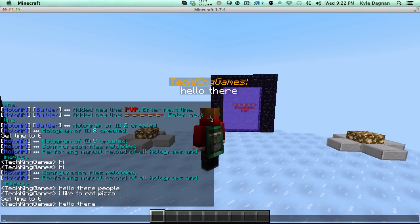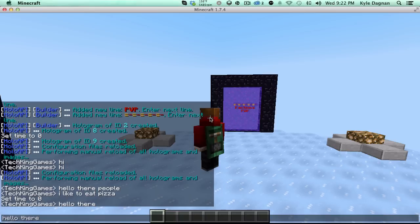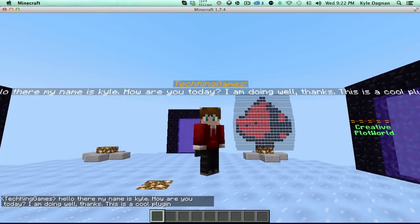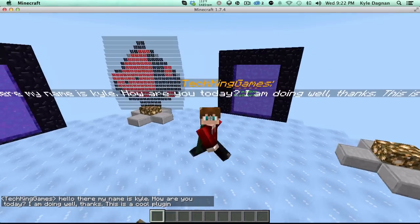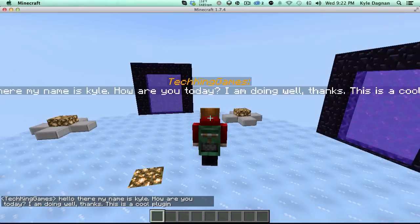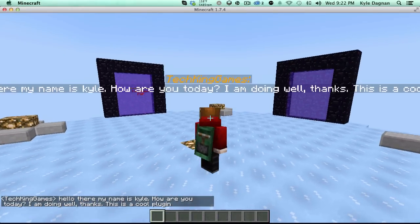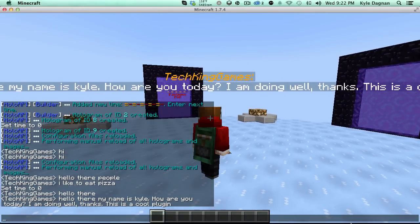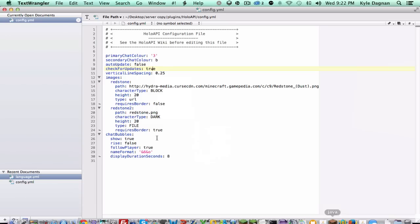You can also say some other interesting stuff like hello there. My name is Kyle. How are you today? I am doing well. Thanks. This is a cool plugin. You'll see we'll get a long string of text, although it'll be there and people can read it and it's pretty darn cool. And then that's that.